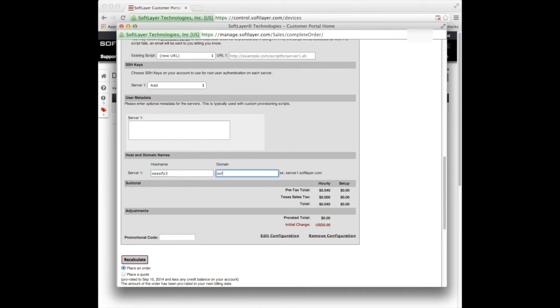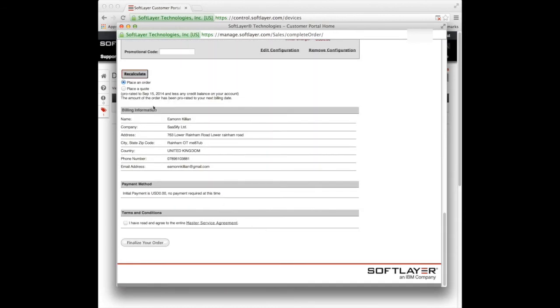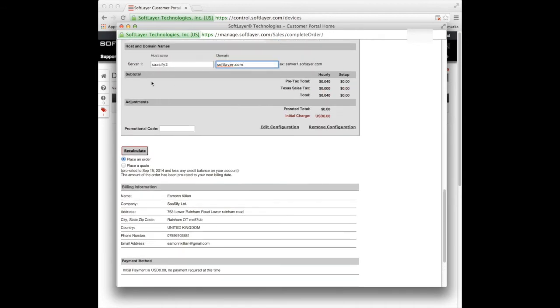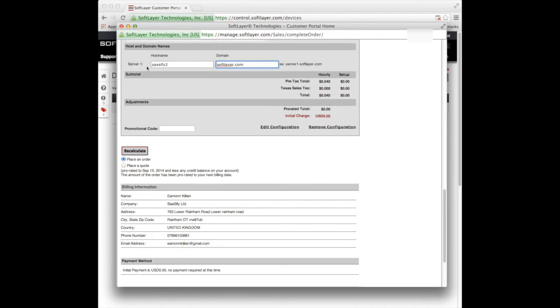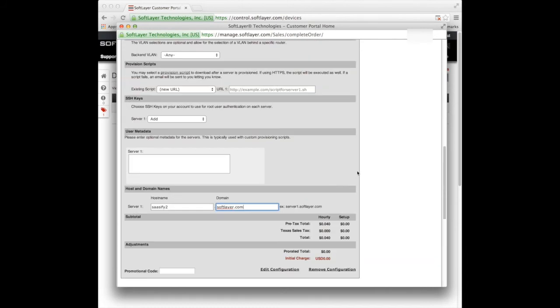I'm still going to use the softlayer.com domain. I've got no promotion code. If I recalculate, it asks me for that again. So be aware of that. It'll ask me for this information again if I recalculate. And that's it. I'm going to add that server.